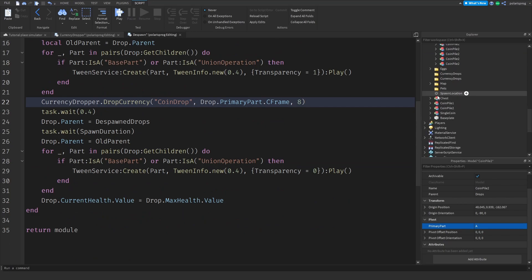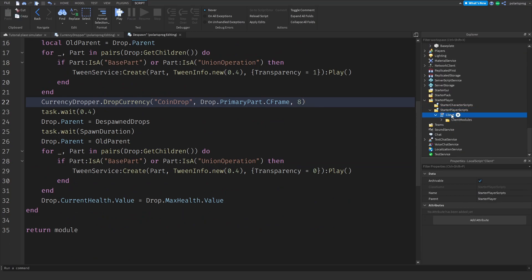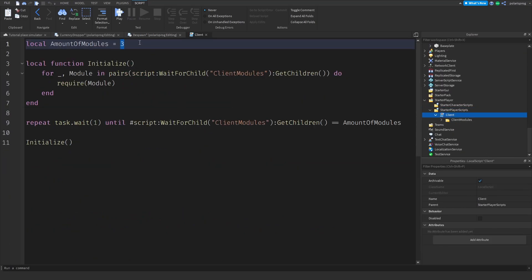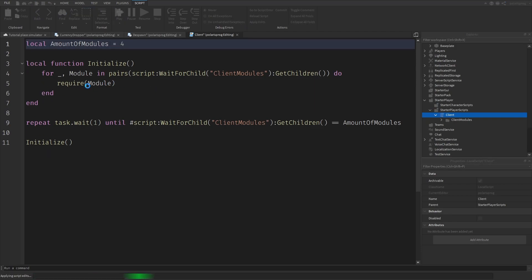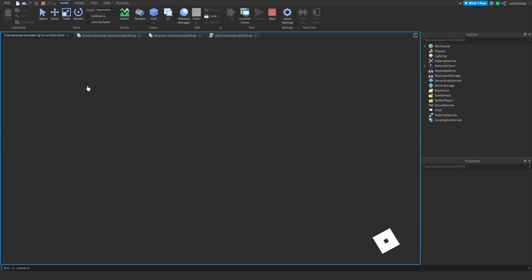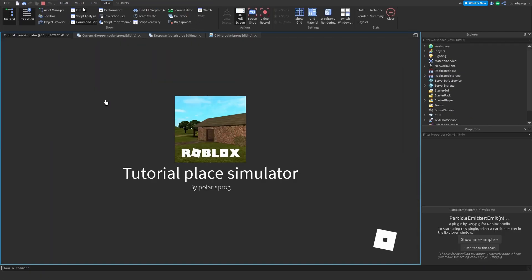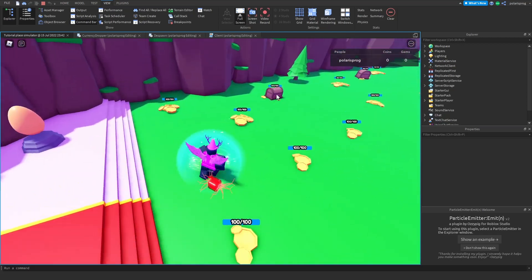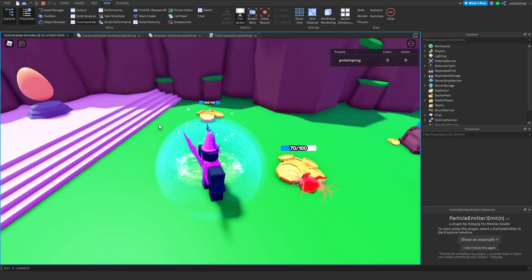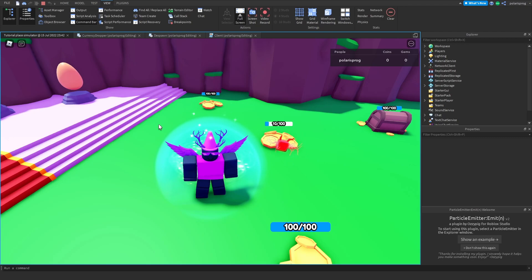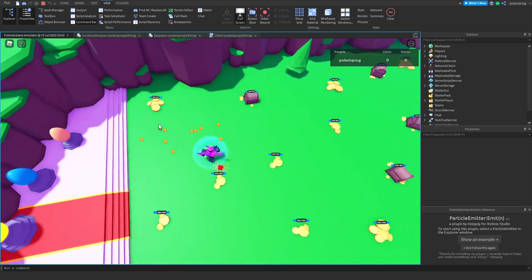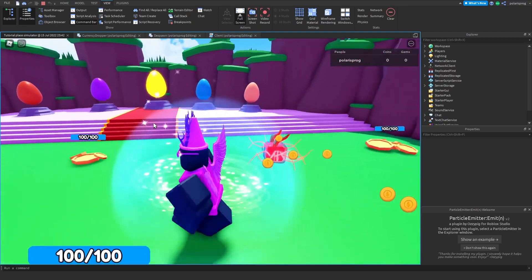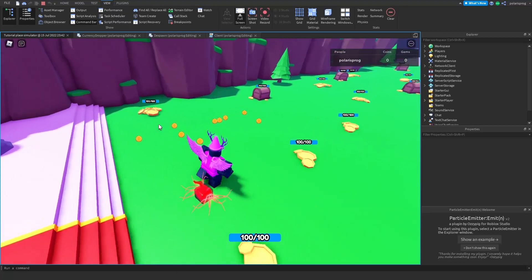Let's see if that works. I'm going to try clicking this and it should drop some coins. As you can see, it dropped some coins.